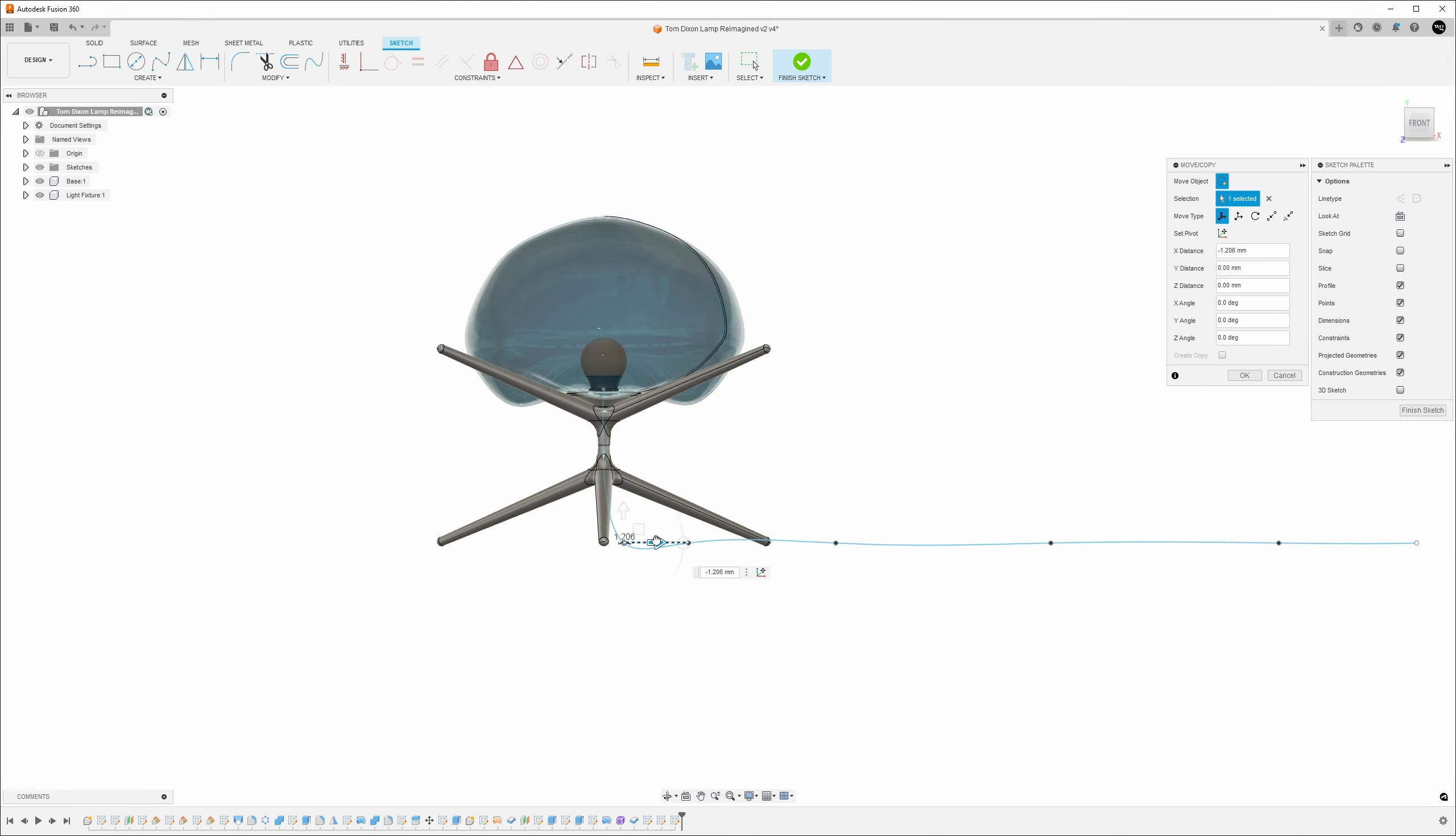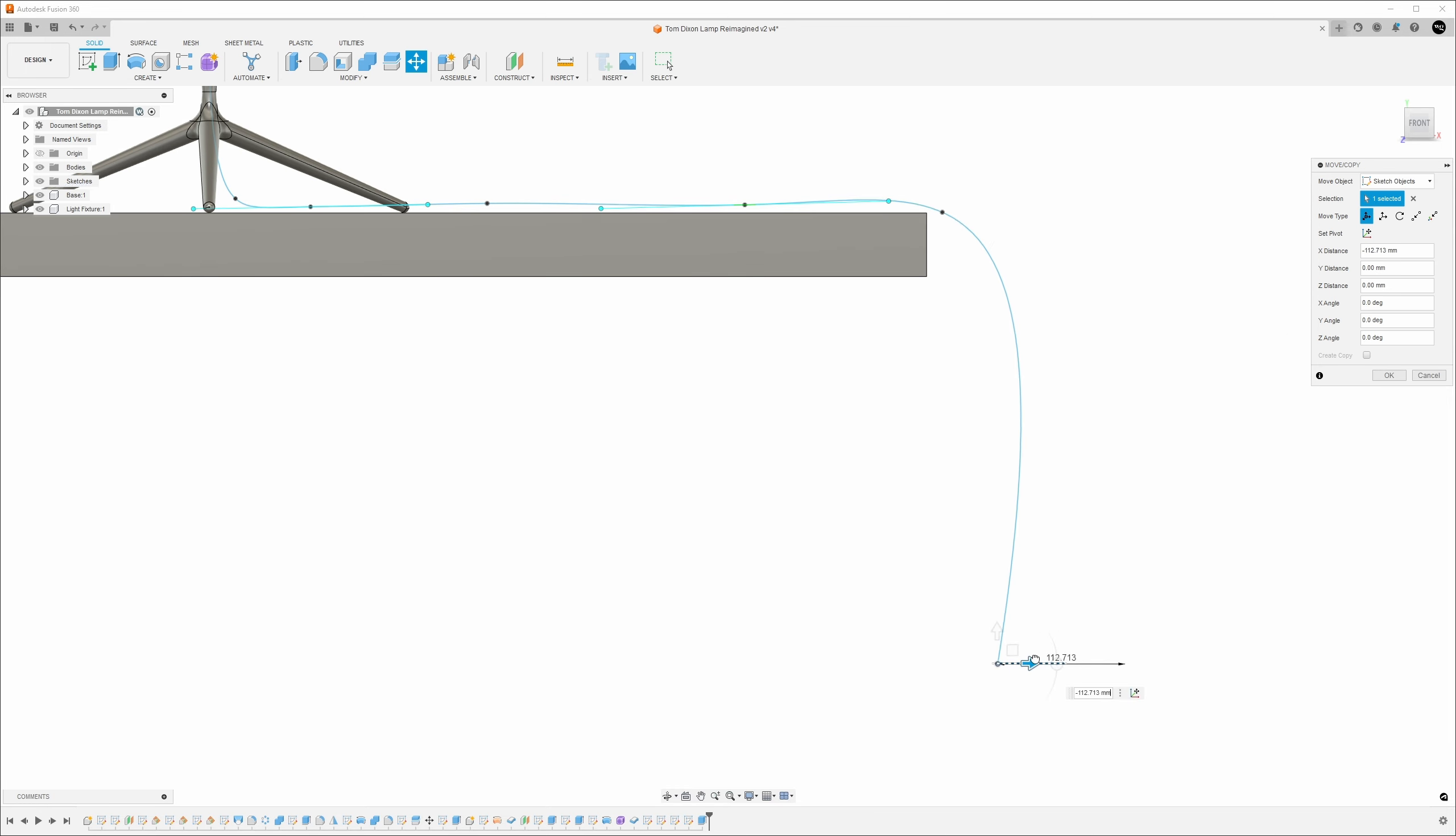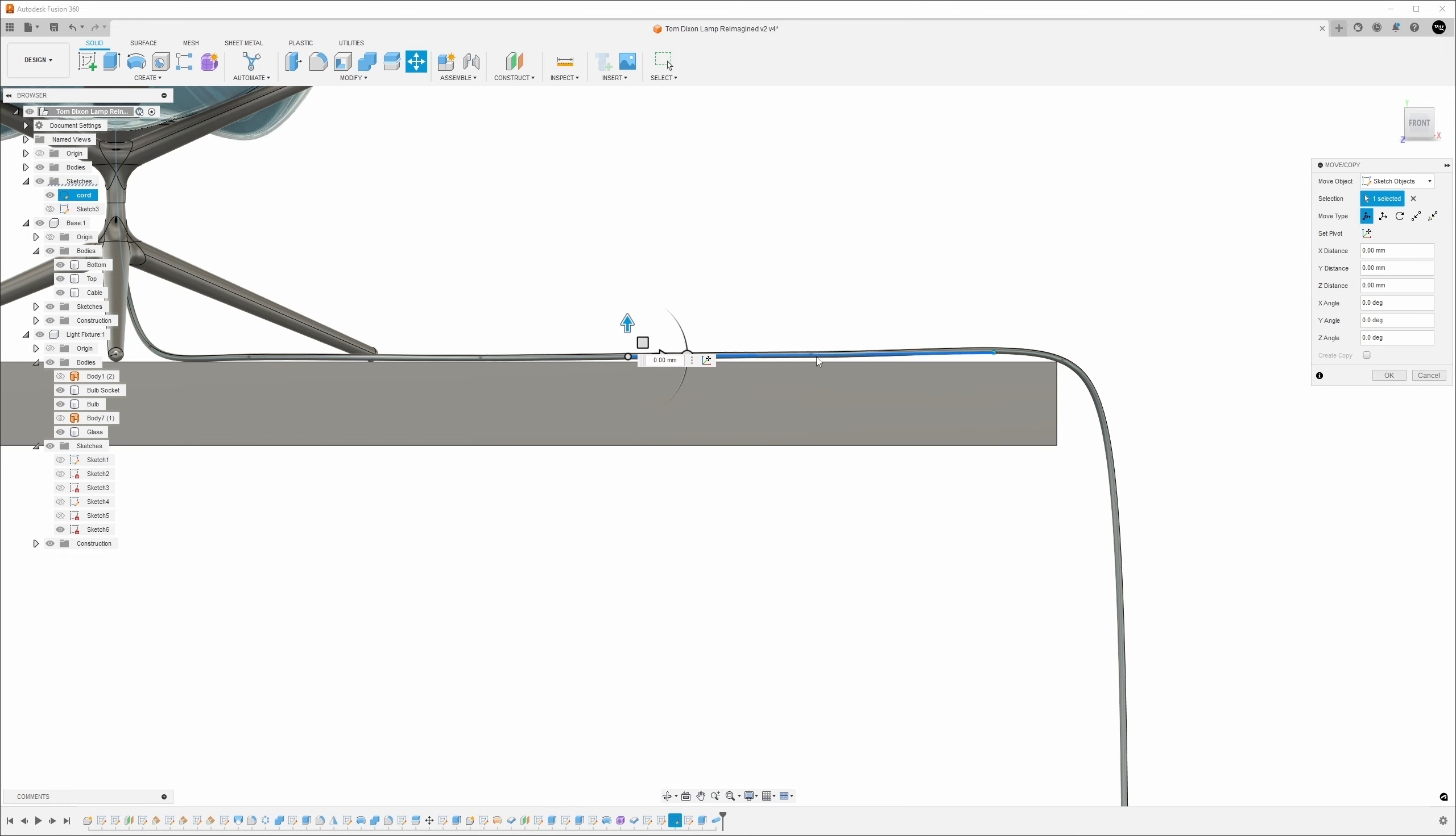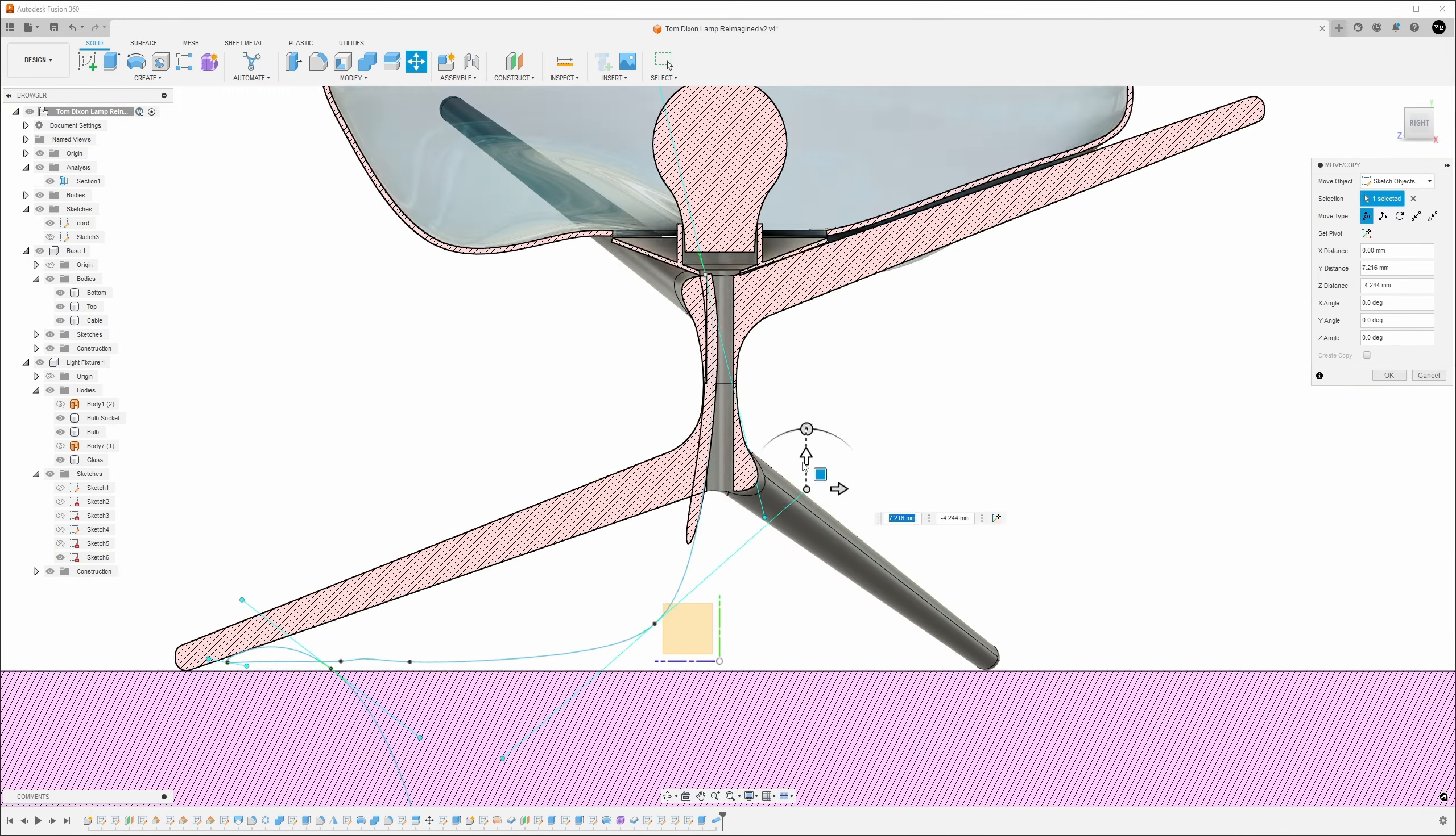For the cord, I like to use a simple spline. I used the move tool to position it as needed and then used the pipe command to give it some thickness. Adding a well positioned cable helps bring any hard body CAD design to life.